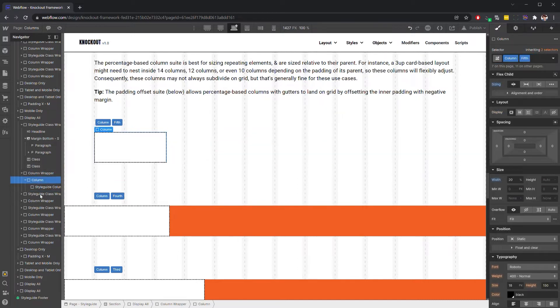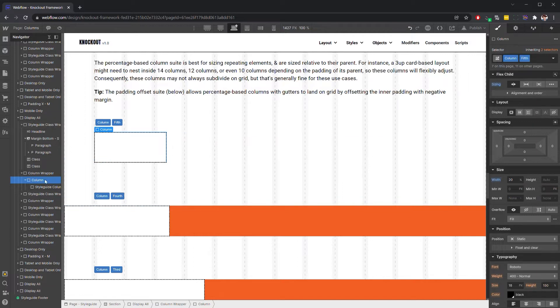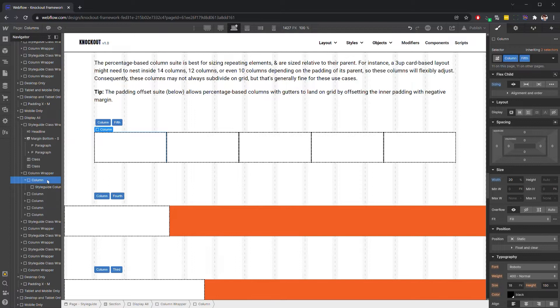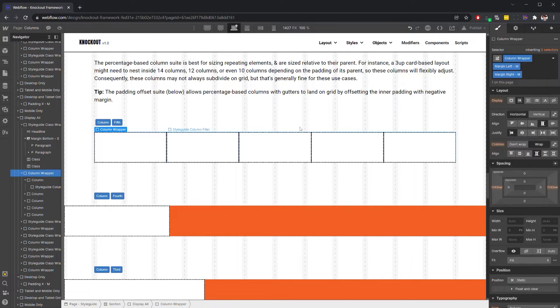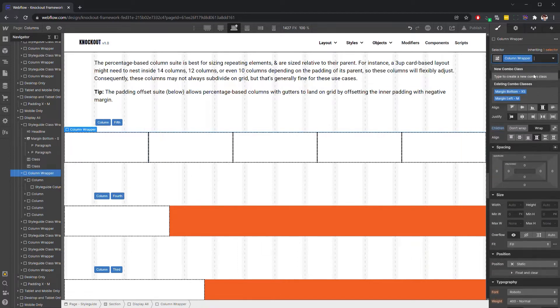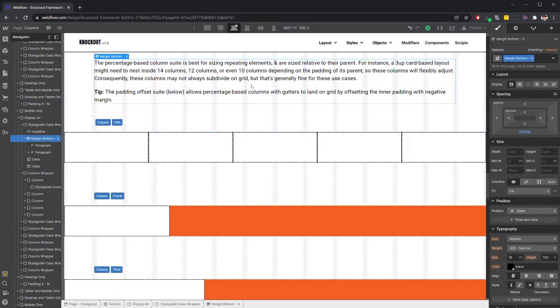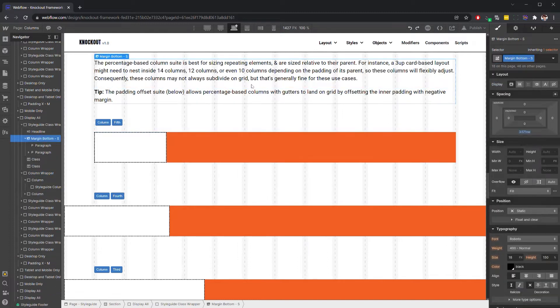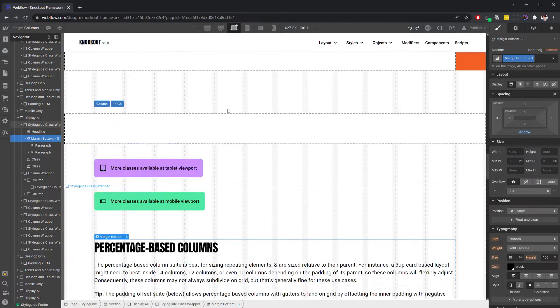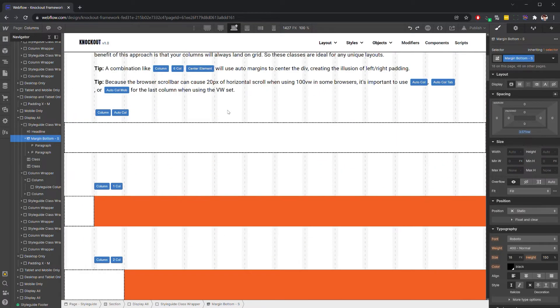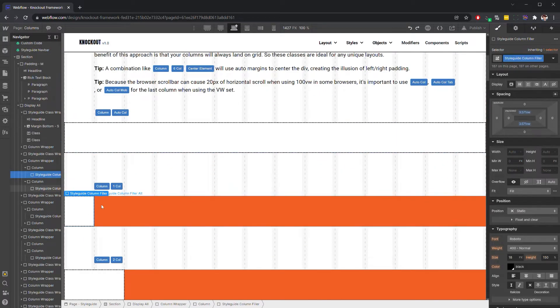Now we can delete this second column and add four more. So we have five-fifths. We can see a little bit better how deleting these just causes them to grow. Whereas our VW unit columns are going to stay the same width no matter what.